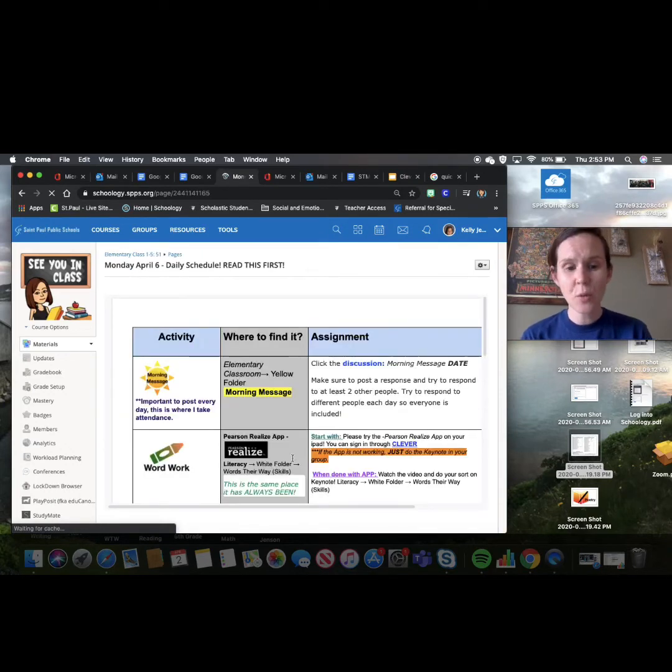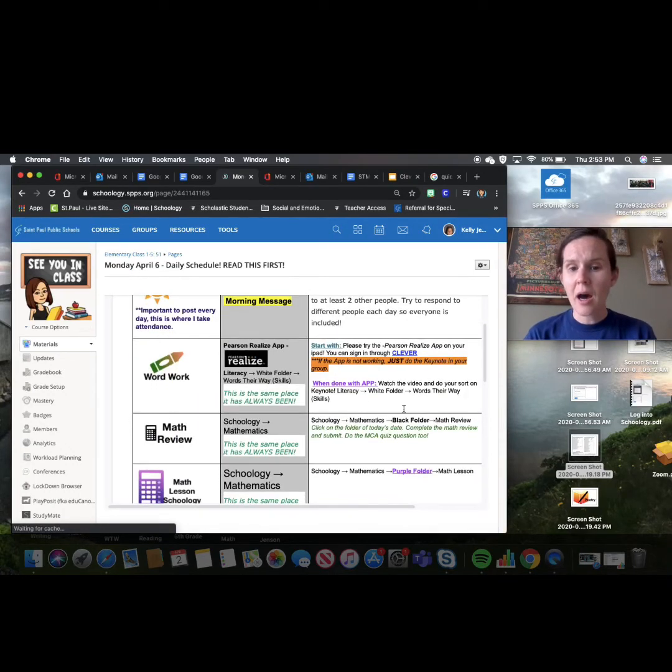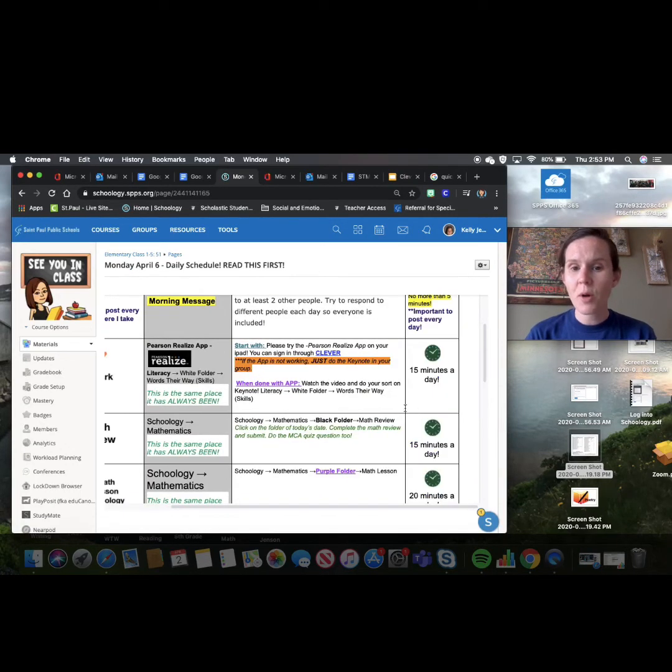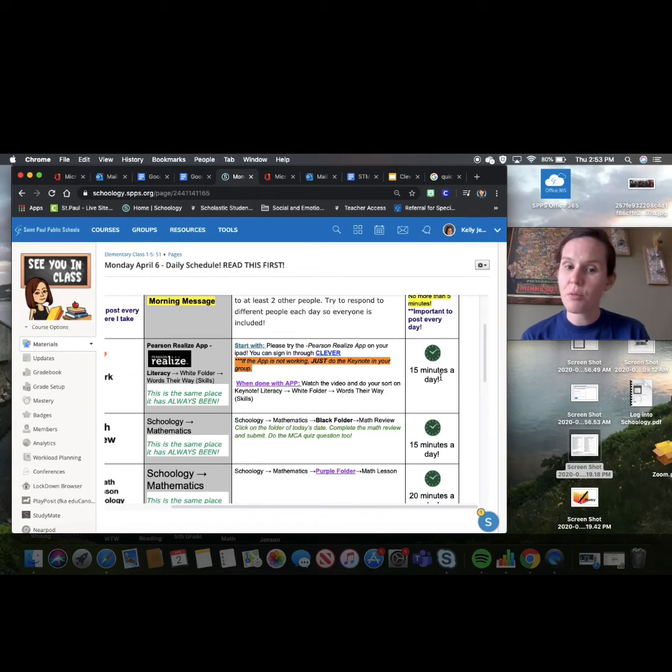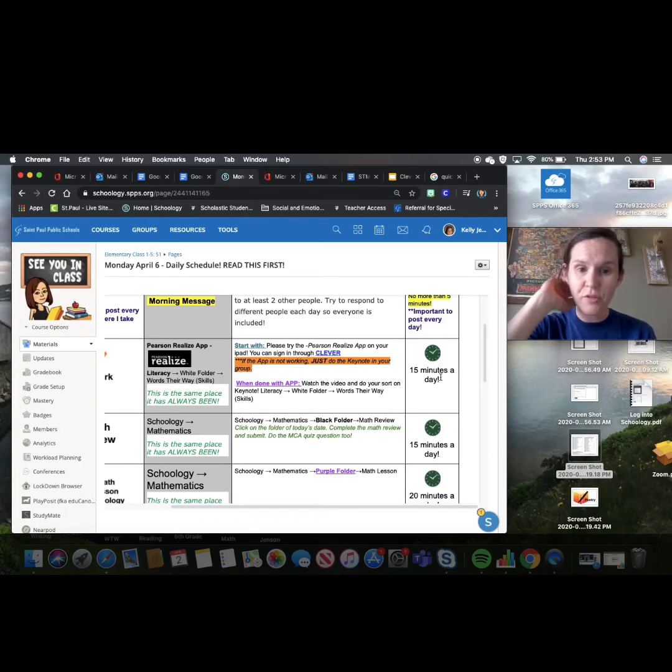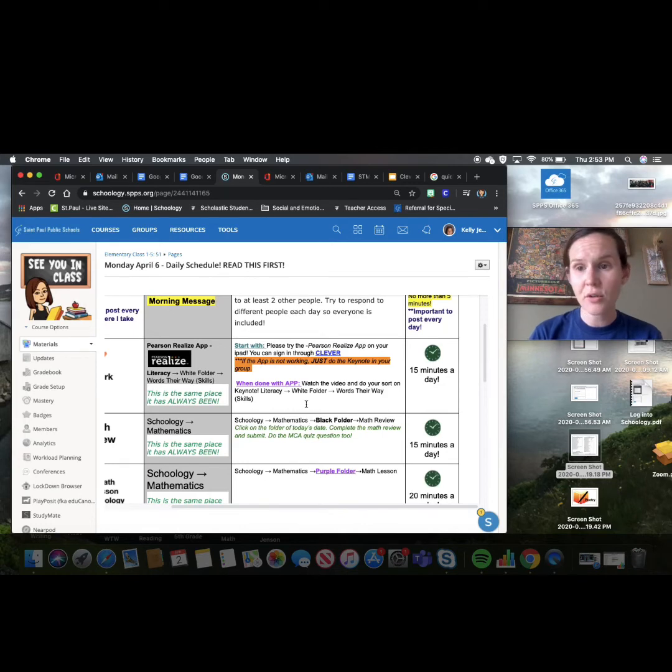There also will be videos each day for you to watch about your sort. So that's where you can find your sort. Again, try Realize first and if that's not working, then go in and try your sort through Keynote. So after word work, for word work, it's 15 minutes a day. If you want to do more, do it. If not, just do 15 minutes. Set a timer on your app. You all know how to do that.